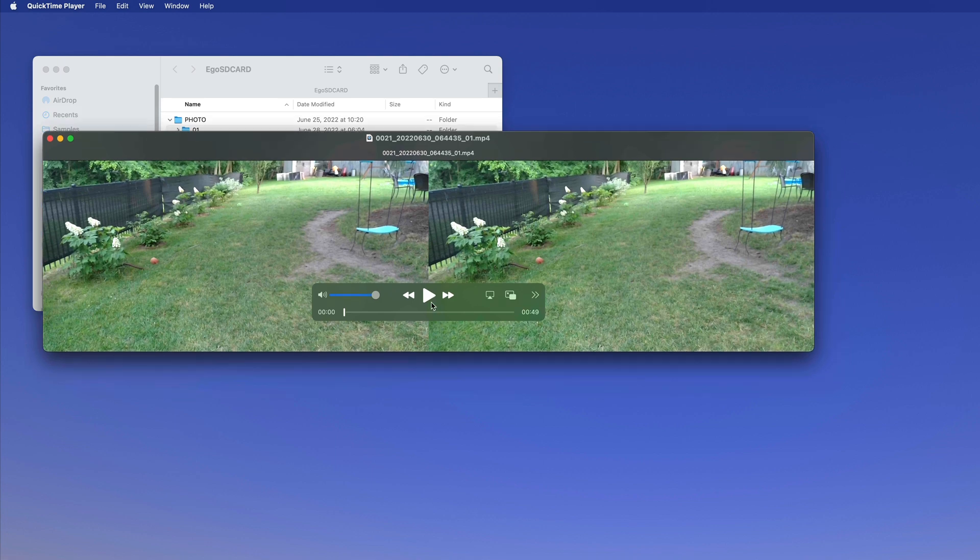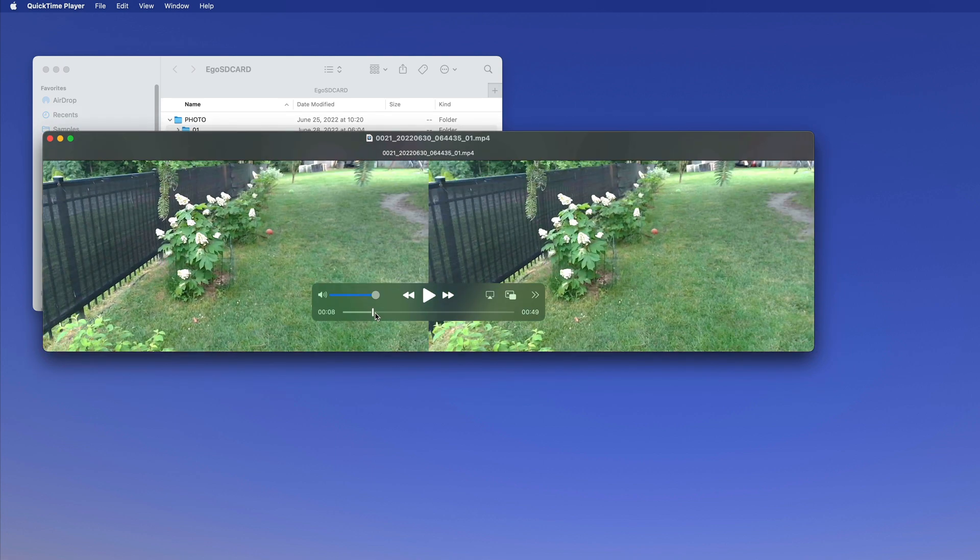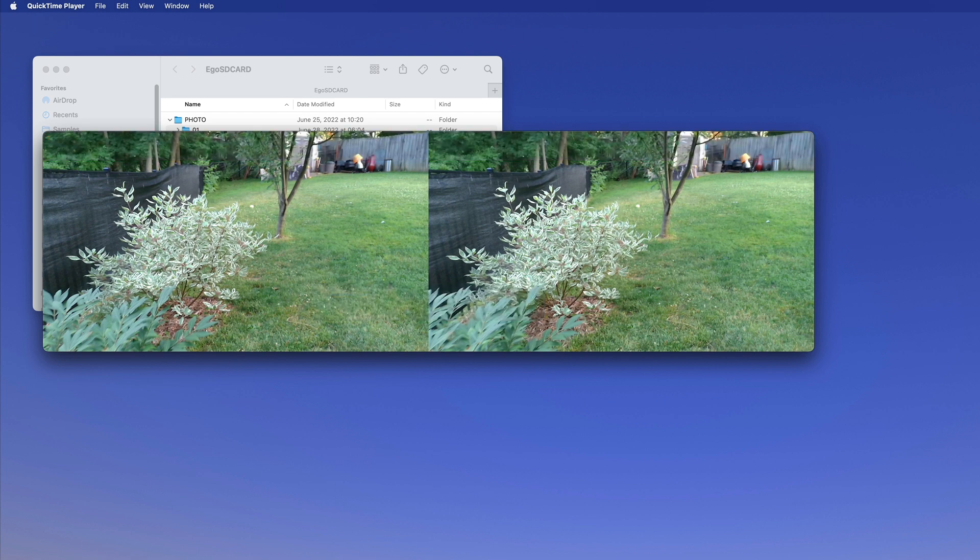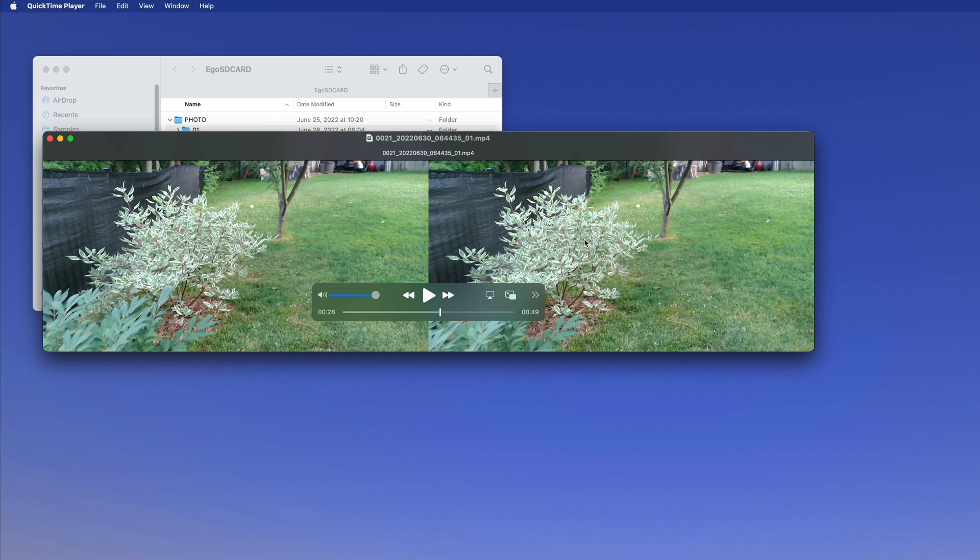When you play it, it's side by side as you can see here - left and right camera basically. If you want to see the 3D effect on your desktop and your desktop doesn't have a 3D screen, you need your red-blue glasses to see 3D.